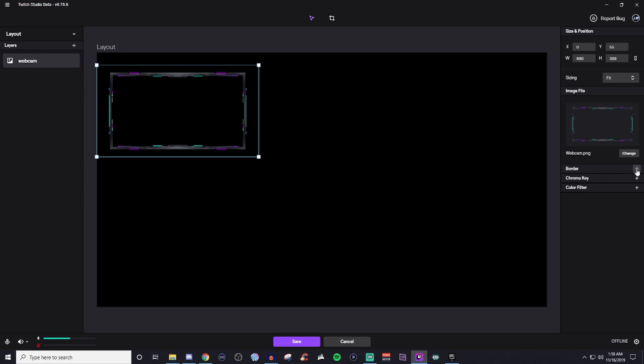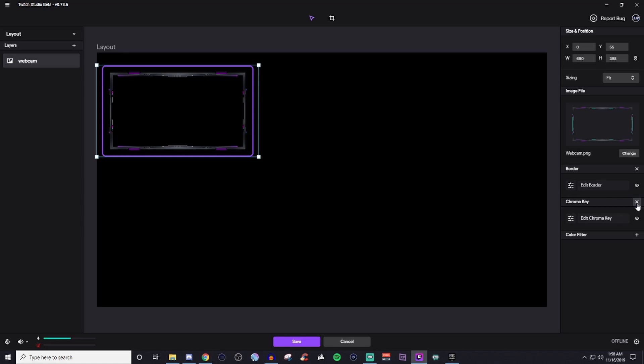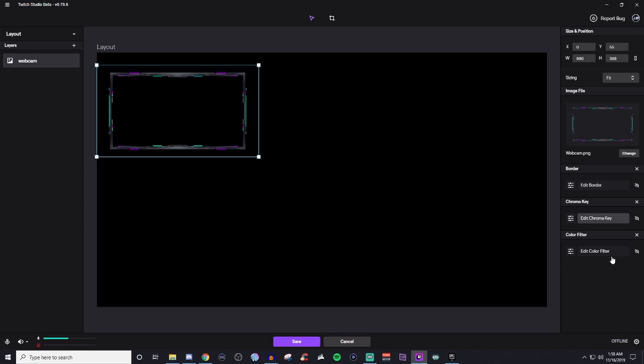So you can also mess with the border if you want to give it a border around. You can do chroma key if you're going to be using a green screen. You can also mess with the color filters. So just remember you have a little bit of customization there.